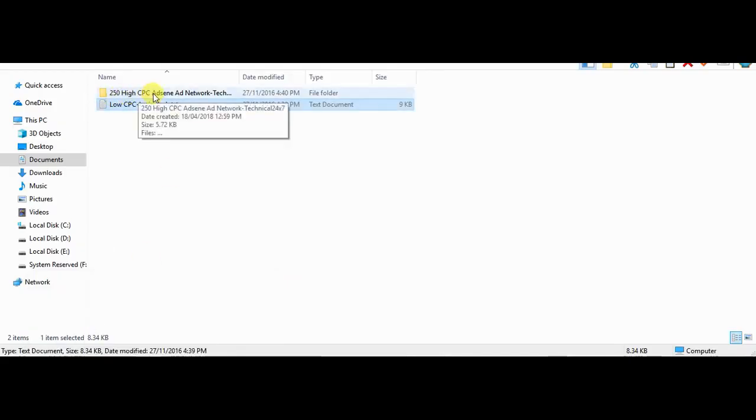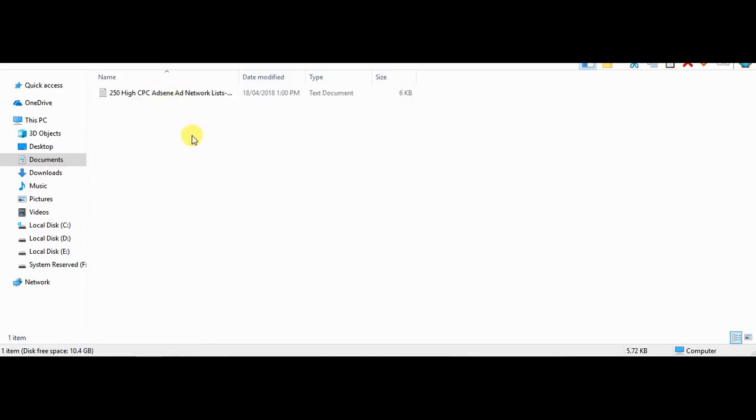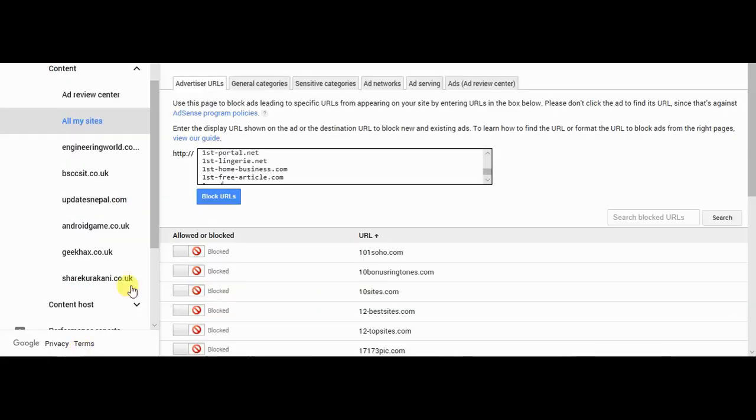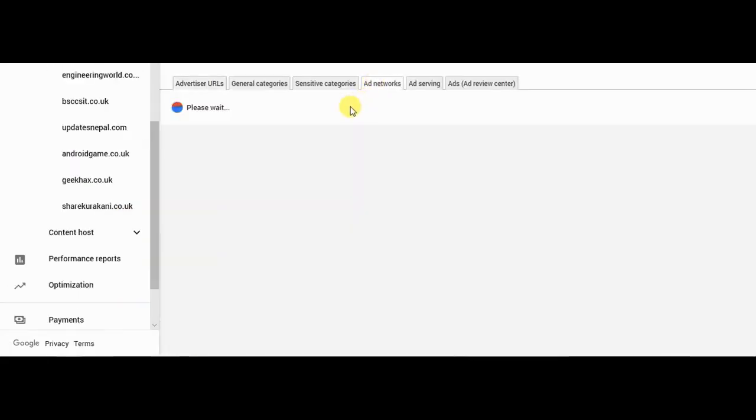Open the 250 high CPC AdSense ad network file. Here is given the list of ad networks. Now go to your AdSense account and click ad networks.